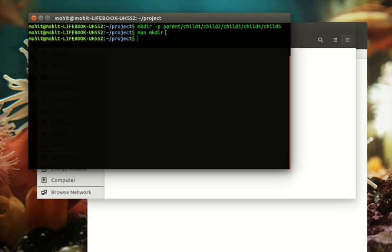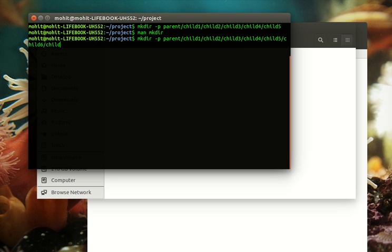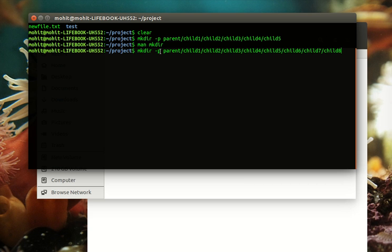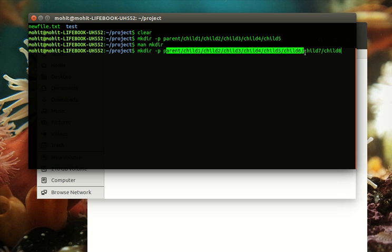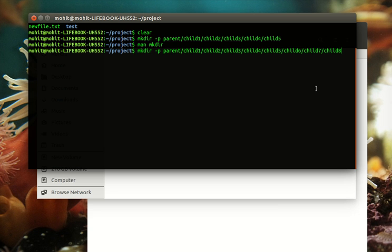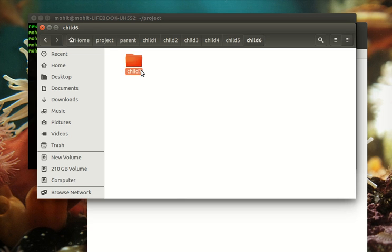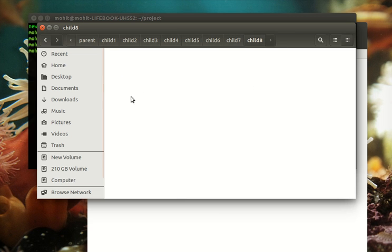For example, if I run this command again with child six, child seven, let me add two more levels. What this option will do is not generate any error if the parents are existing, and in case they are not, it will create them. So it won't generate any error but yes, it will create two more directories inside it.